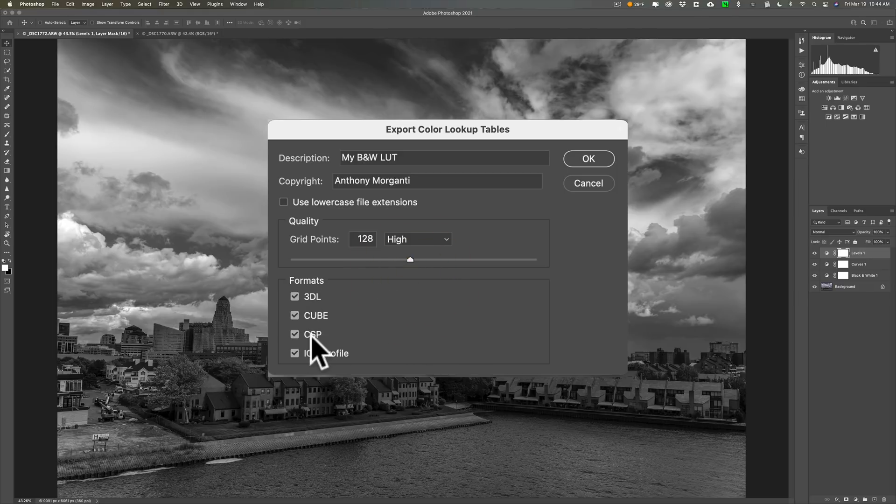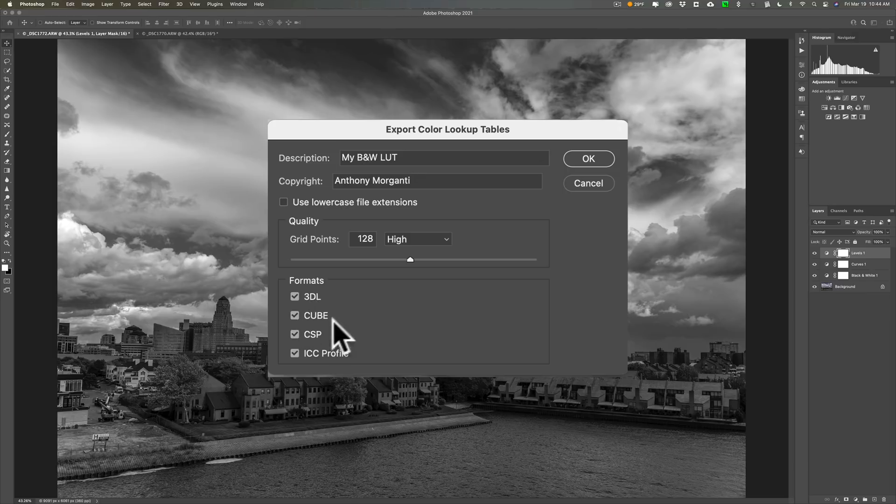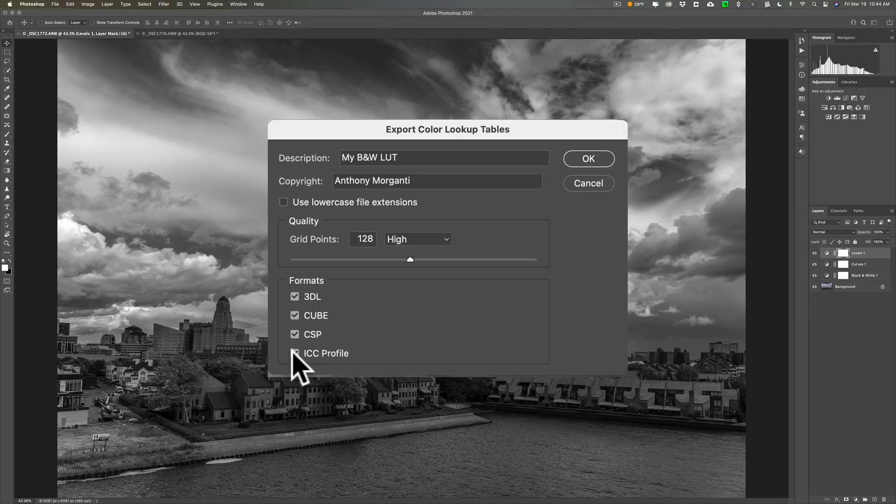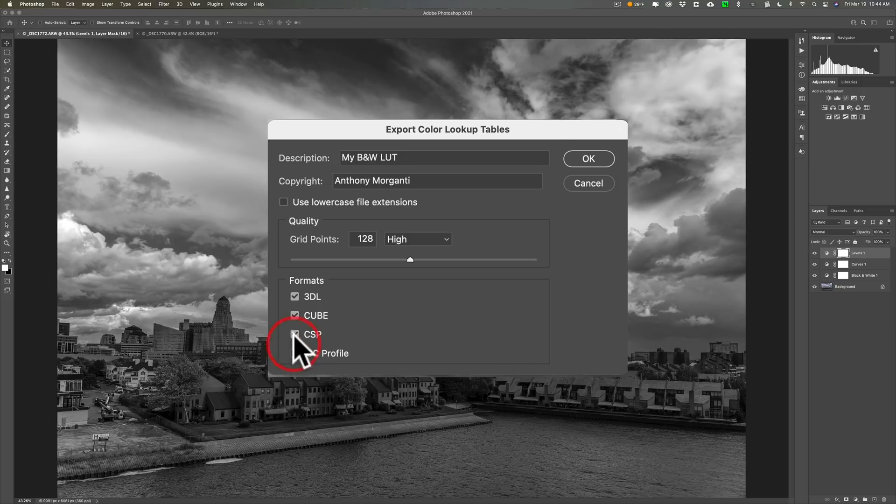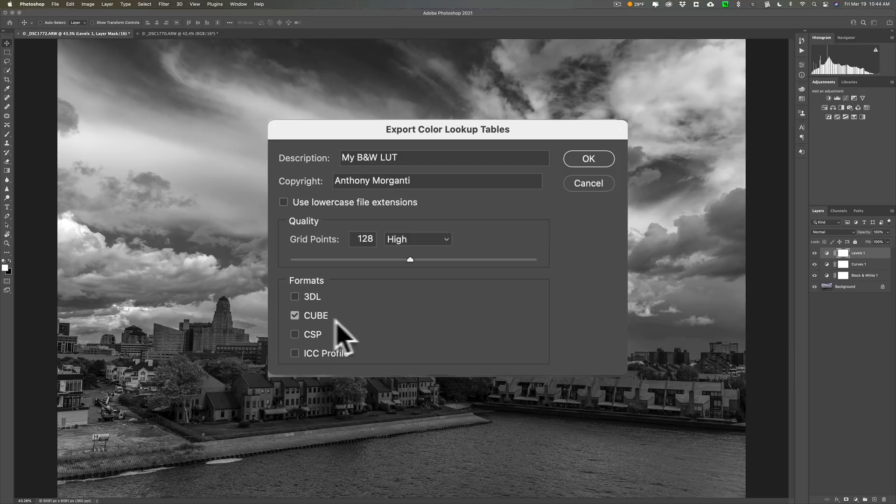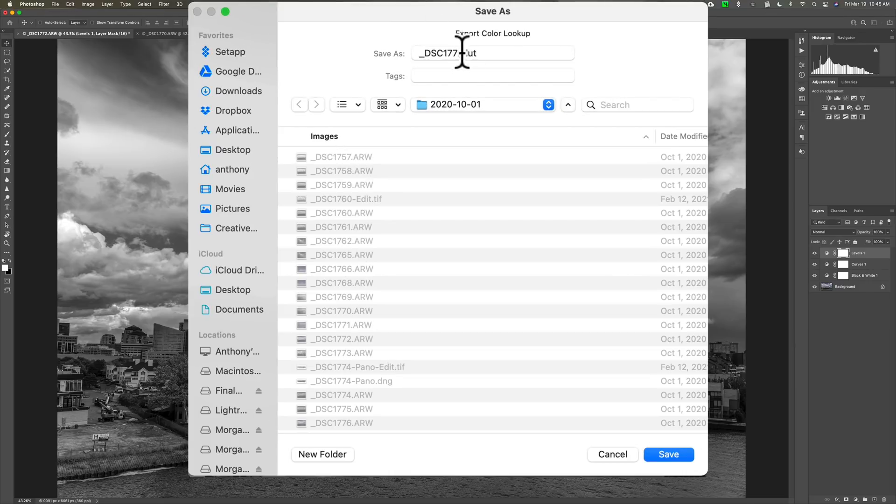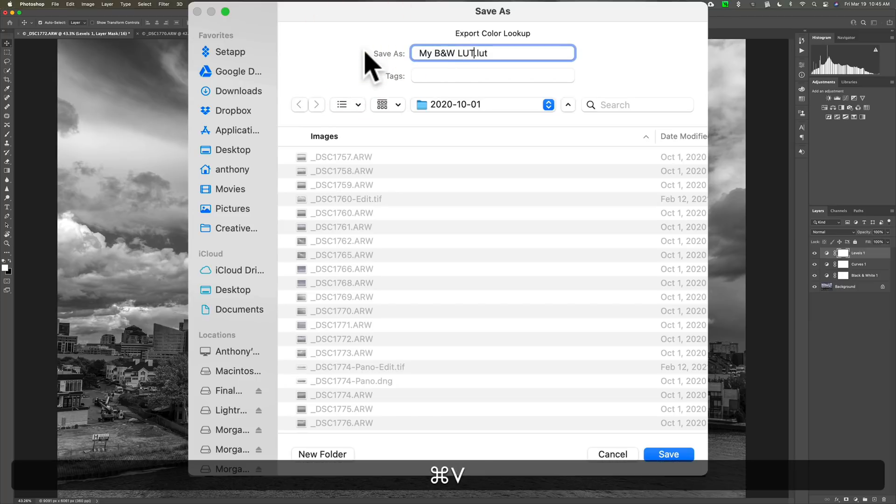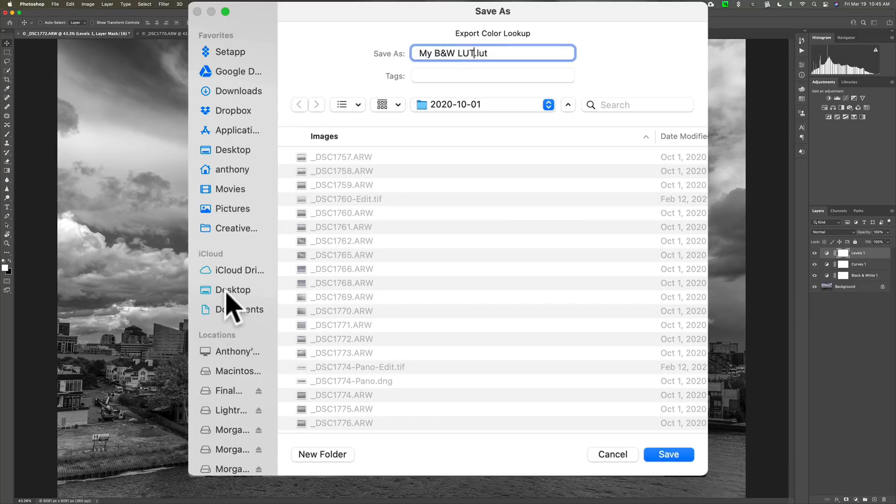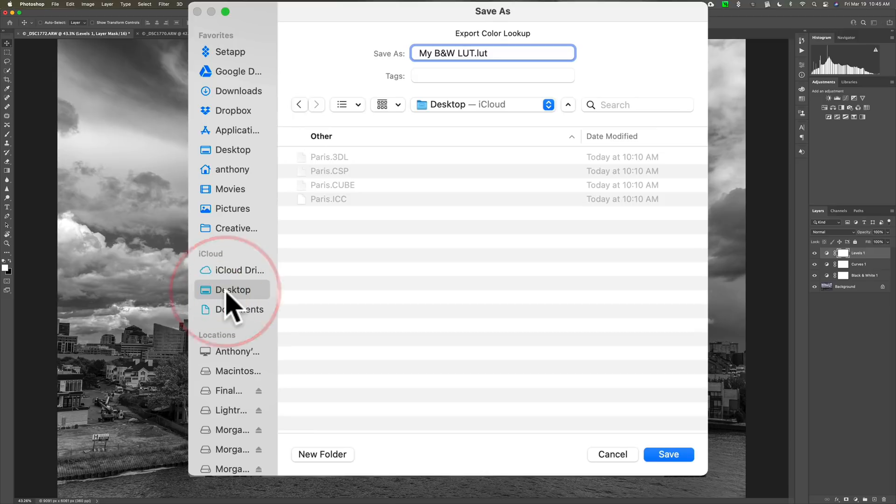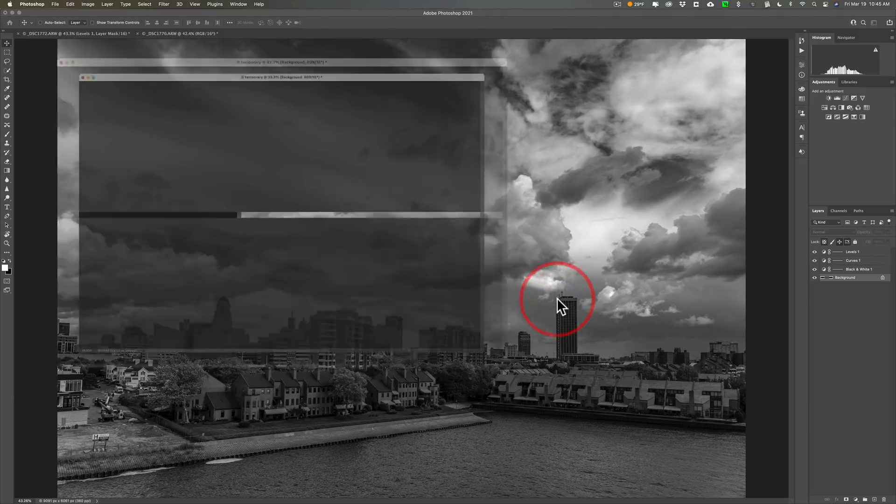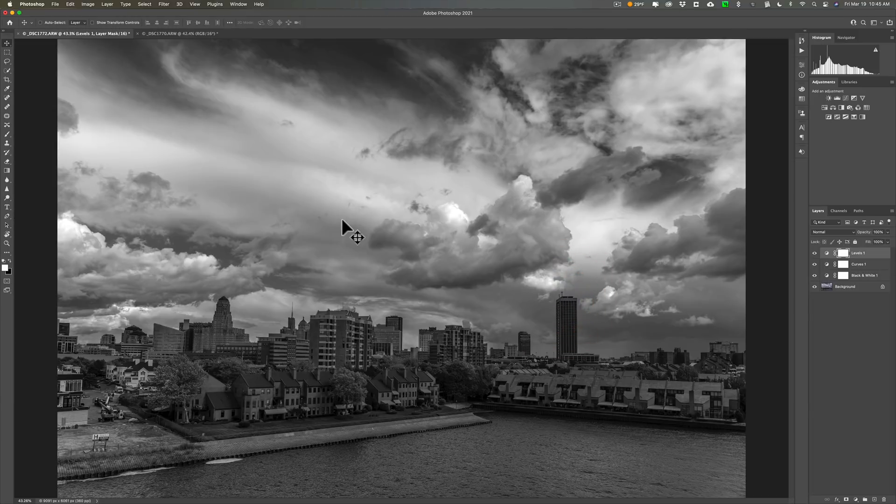Now you could create four separate files here. A .3DL, a .cube, a .CSP, a .ICC. You could do all these. Now in my case for this LUT and in those other applications those two I mentioned Luminar and On One Photo Raw 2021. Those use .cube LUTs. So that's what we're going to use. We're just going to create one LUT, a .cube. You of course could create them all if you want. And then we'll click OK. And I mentioned that I copied that because we've got to give it a name. So I'm giving it a name my black and white LUT and I'm going to put it on my desktop right there. Okay. So we'll click Save.